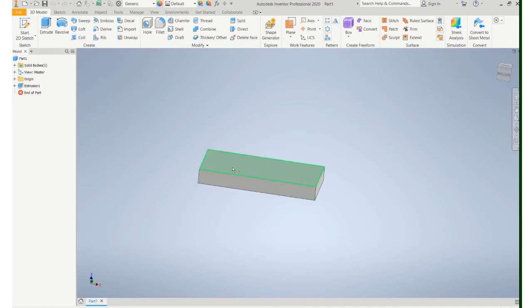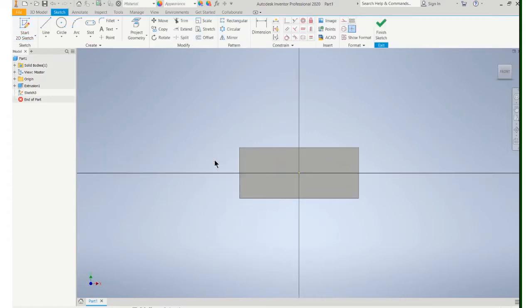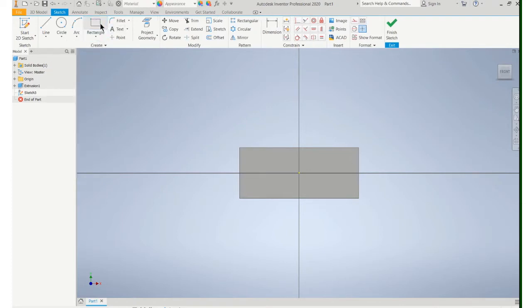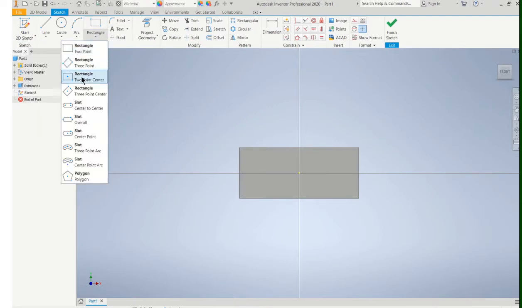So I've already got this block. I want to put a slot in there. So I'll start a sketch on that surface and normally you'll see this rectangle icon. If you click down below the rectangle icon you'll see slot.